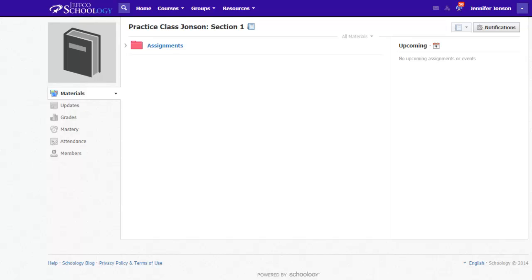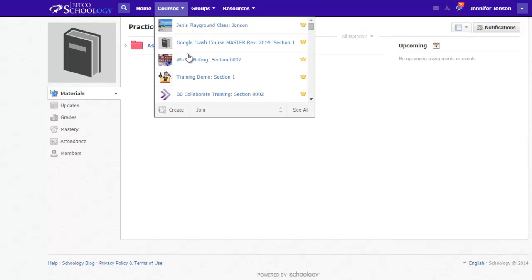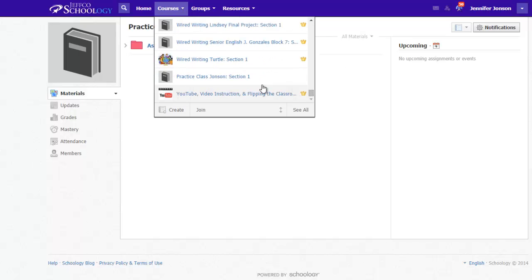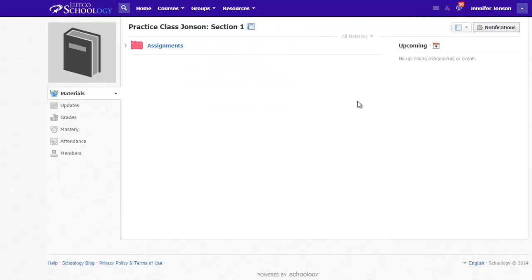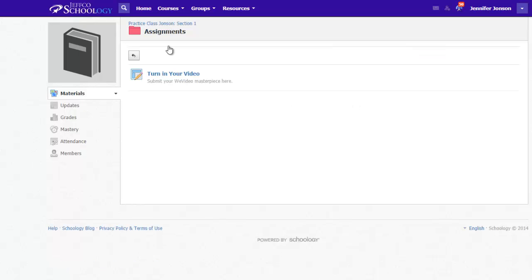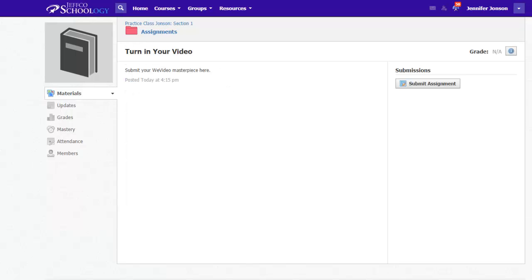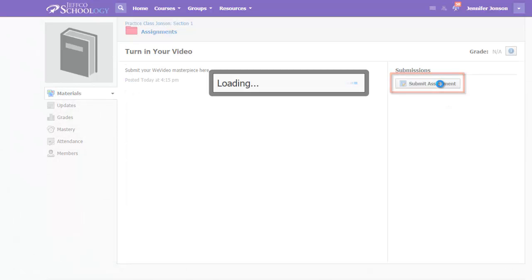When you have finished your video and are ready to turn it in through Schoology, use the Courses menu to quickly locate your class. Once you're inside your class, locate the assignment that you need to turn in. Click on the name of the assignment and then use the Submit Assignment button to turn in your video.